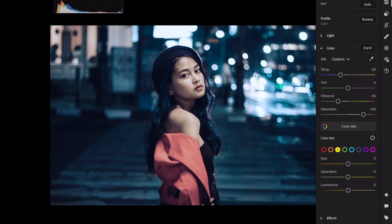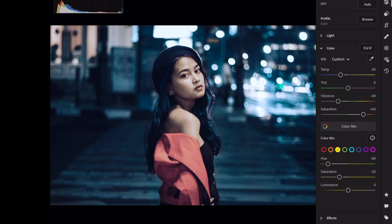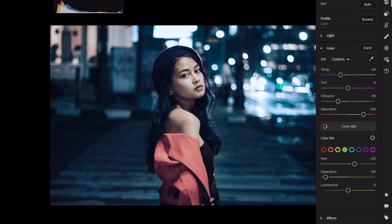Yellow: Hue minus 80, Saturation minus 50. Green: Hue plus 25, Saturation minus 90, Luminance plus 10.